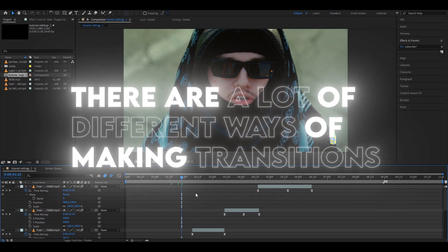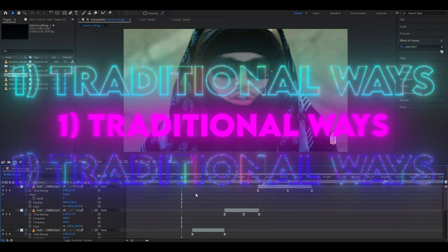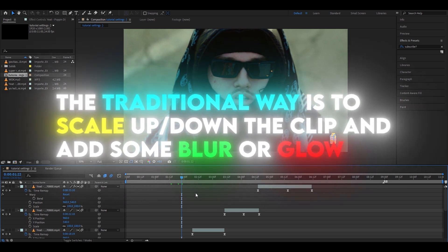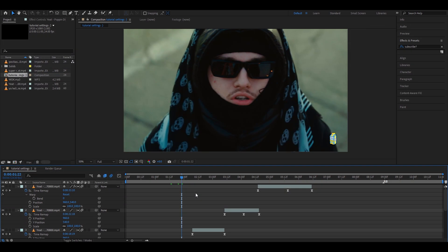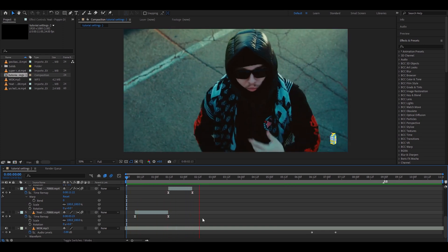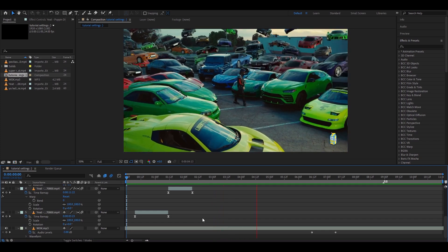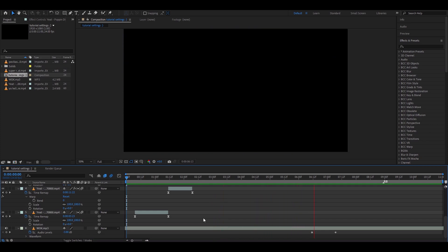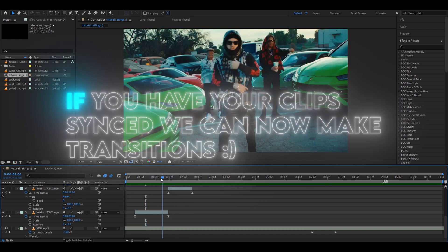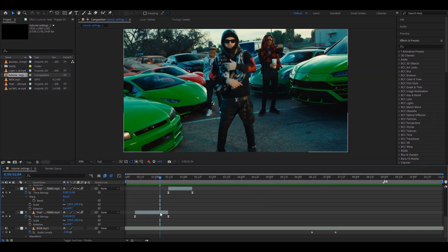There are a lot of different ways of making transitions. I will first show you the traditional ways, and then I will show you some of my favorite ways. The traditional ways are to scale up or down the clip with some blur and sometimes a bit of glow. First, you have to have your clips synced, and then you can start to make transitions. Here's how my synced video looks without any transitions — as you can see, it's missing transitions and effects.